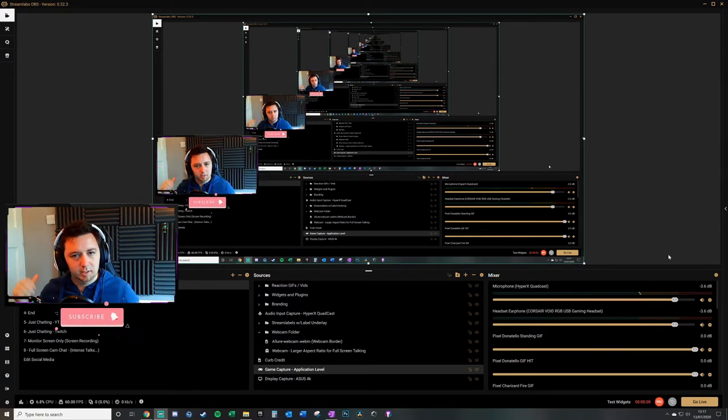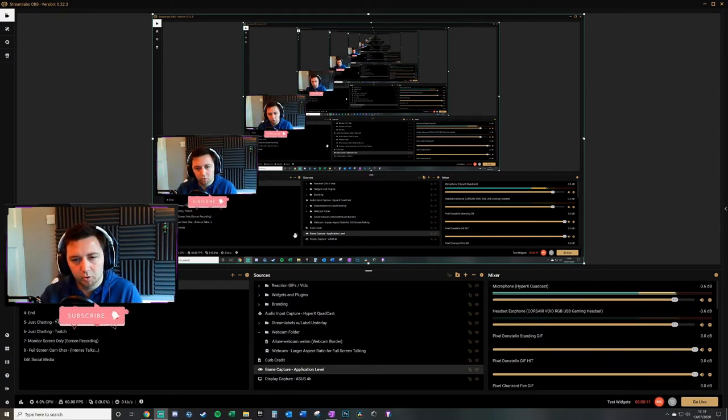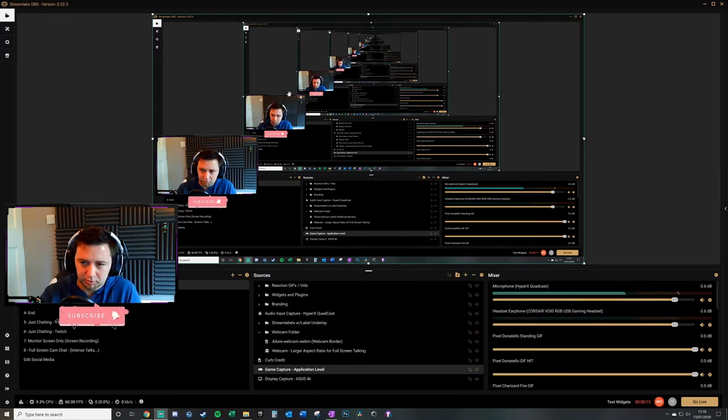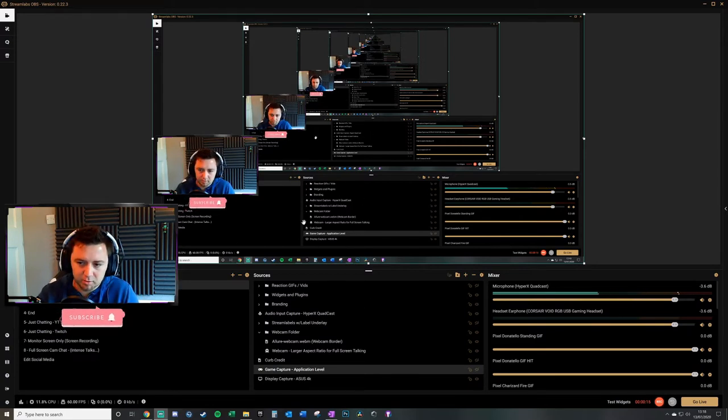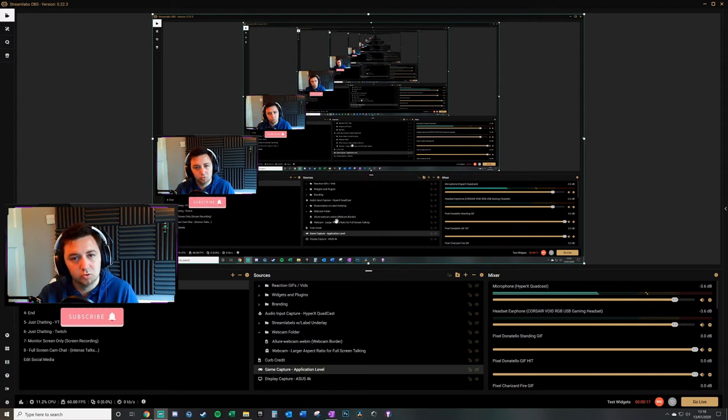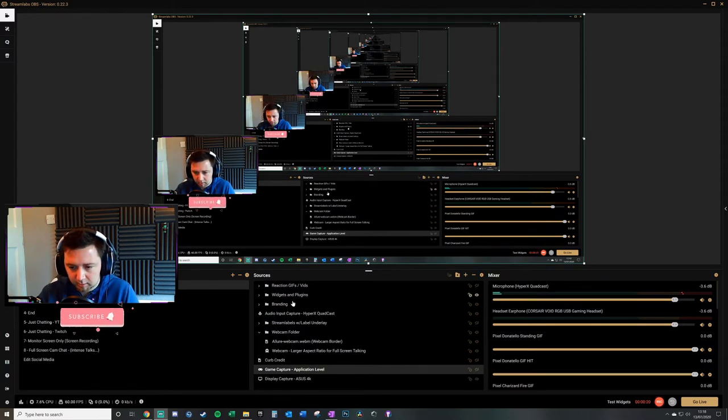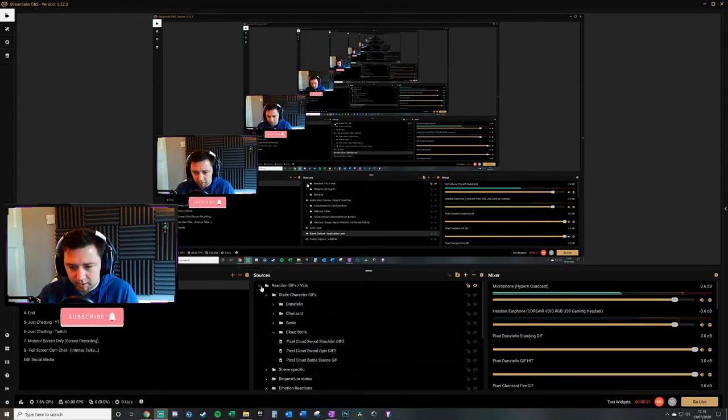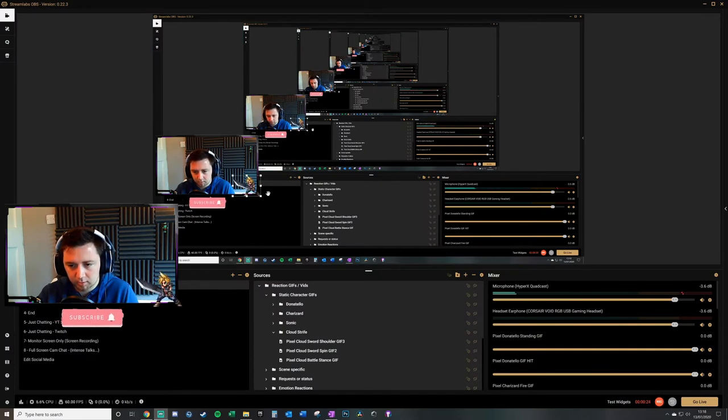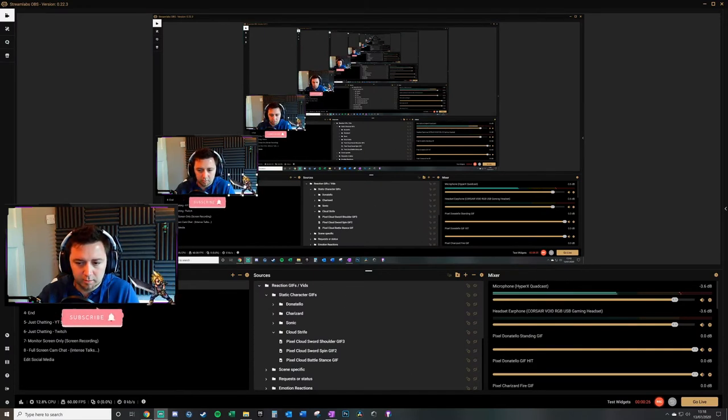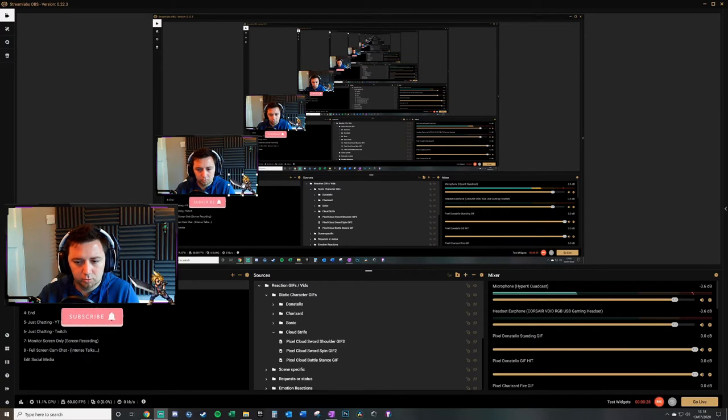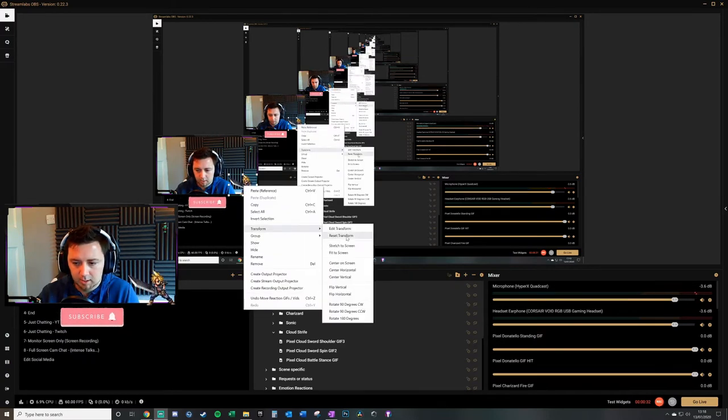So all you need to do - and I'll have to unfortunately leave multiple versions of myself because I'm recording the screen to show you Streamlabs OBS - what you need to do here, let's first of all get a gif on screen. We might as well get Cloud Strife here. So first of all, to rotate him you can right-click, transform, and go to flip.